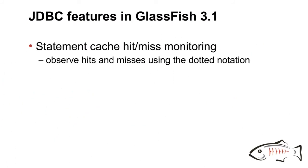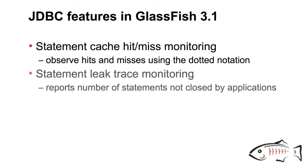Now the other things that we are adding now in 3.1 are, for example, statement caching where you can observe hits and misses for the statement cache. Another feature is statement leak tracing which reports the number of statements that the developer has not closed in the application.